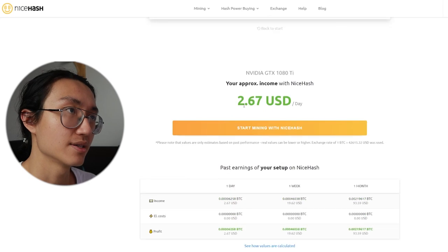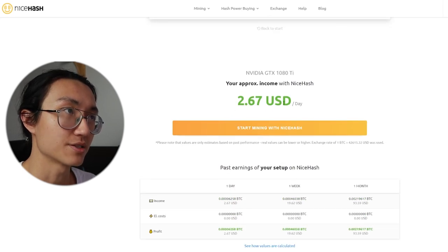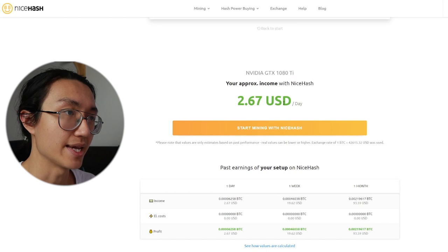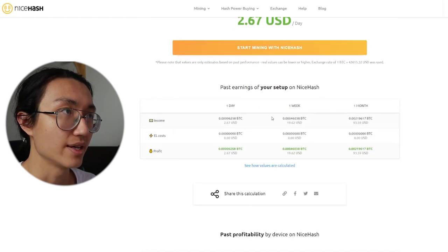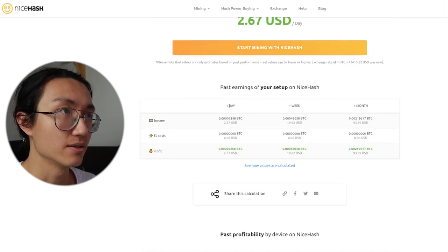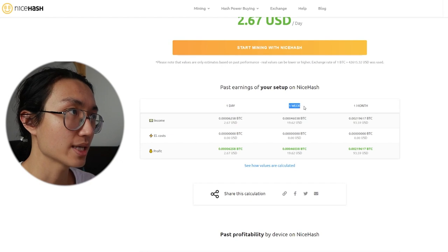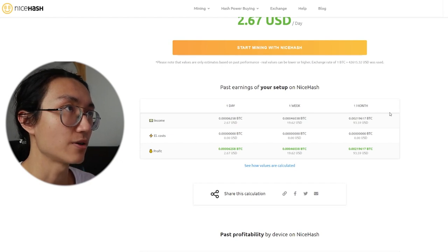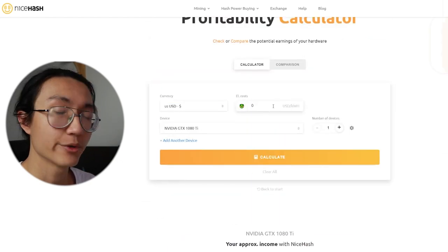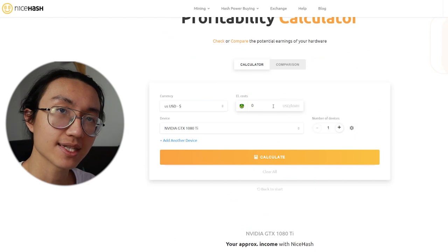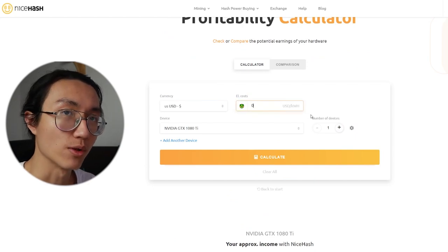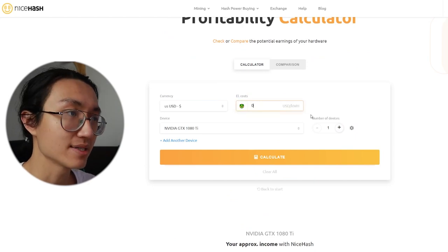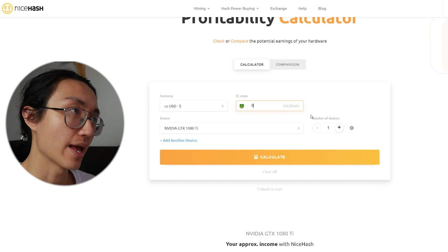As you can see, it is around 2.67 US dollars per day. And you can see its daily income per week and per month. So I didn't actually input any electricity cost, you can input it and it will minus it from your profit.